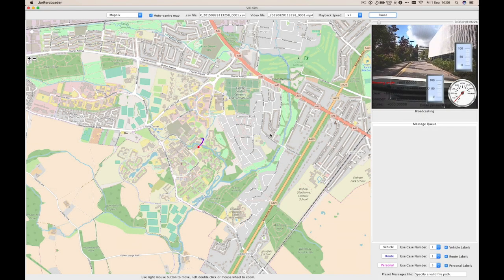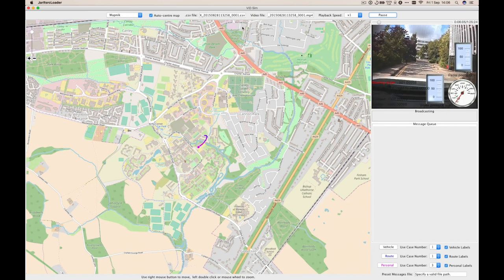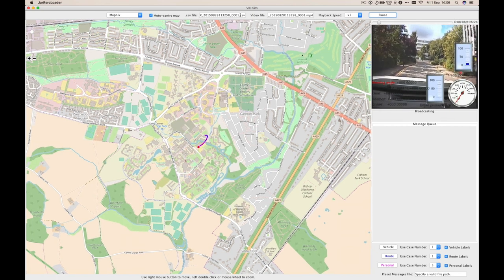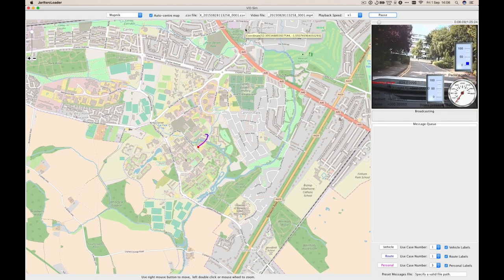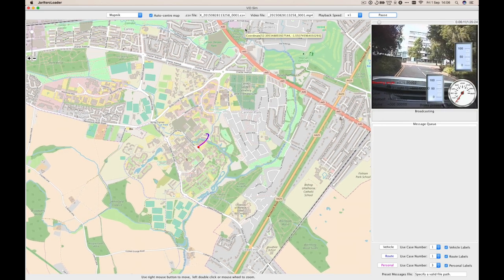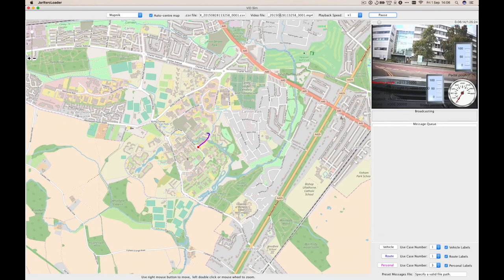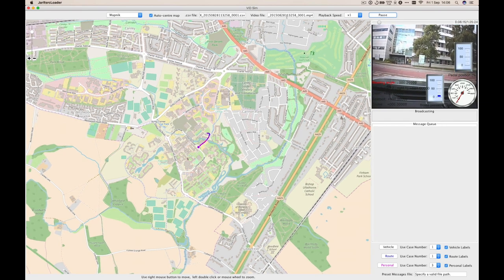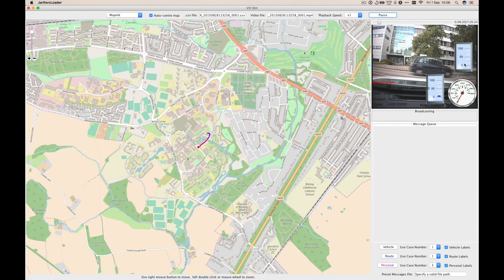Here you can see our demonstrator for the in-car notification scheduler. We specify the location of a CSV file which contains recorded GPS and other data from a real driving scenario, and a movie file which was recorded at the same time and has information such as throttle and brake pressure and a speedometer overlaid on it.